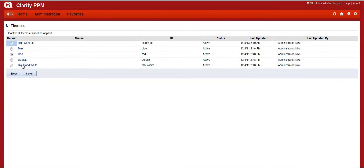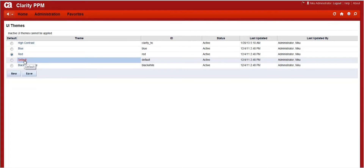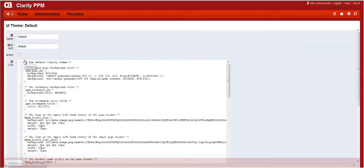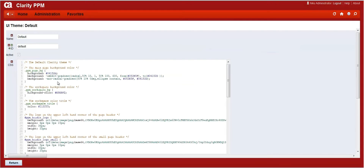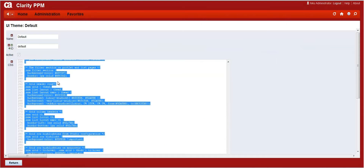In the UI theme, click on the default theme, copy the existing CSS and click on Return to return to the UI theme list.